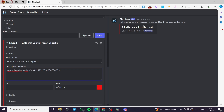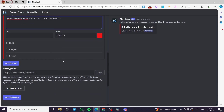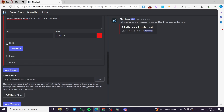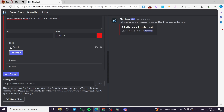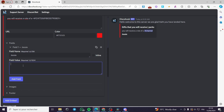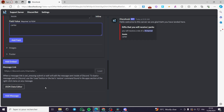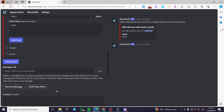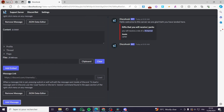You can go ahead and customize the embed message as much as you want. You can add an embed color, an image, a footer, or another field. For example, you can add a field with a name — like 'Jesse' — and a field value — like 'Carter.' It's very simple and easy to do.